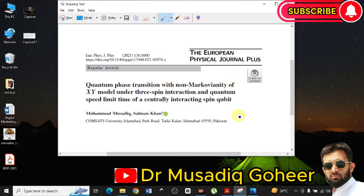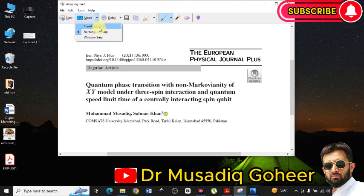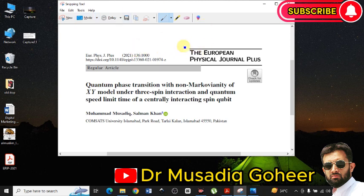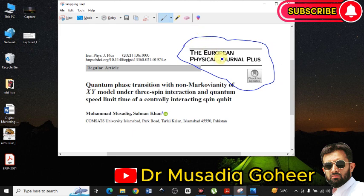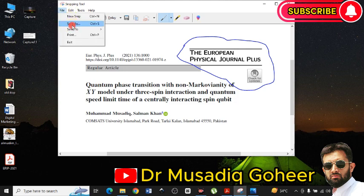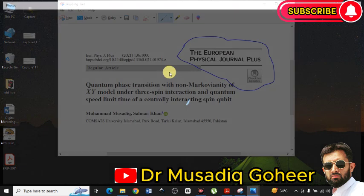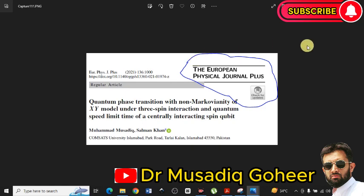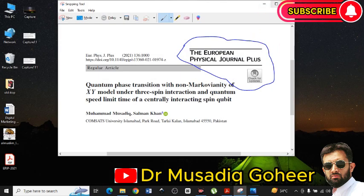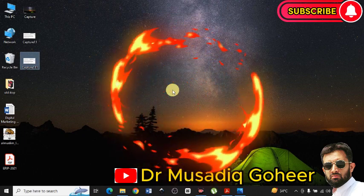Similarly, in the Snipping Tool you can use different modes — Free-Form Snip and Window Snip. Free-Form Snip means you can select any portion of a particular file according to your own shape. I have drawn the line around the area, and it will capture that particular portion. This can be saved; I will give it a random name. It has been saved. Here you can see it has selected that particular portion.